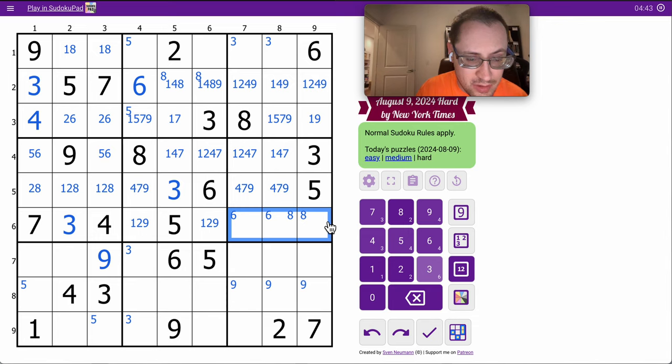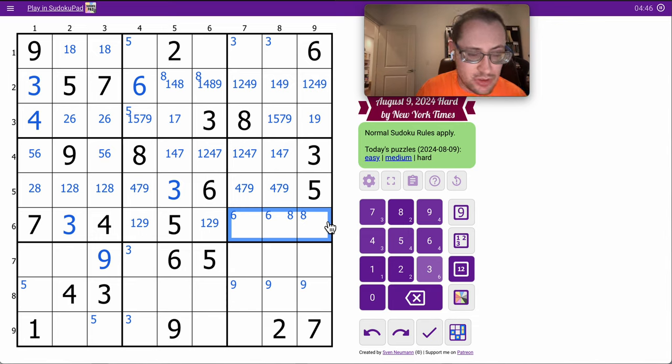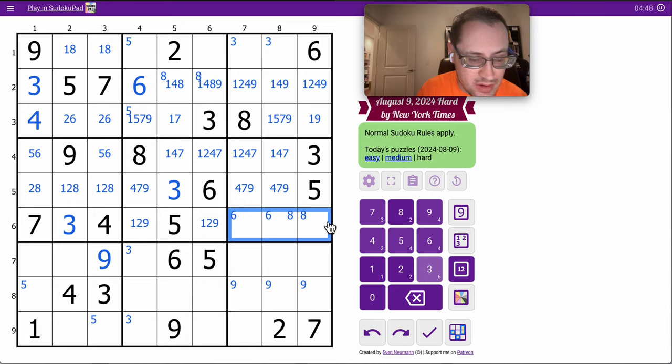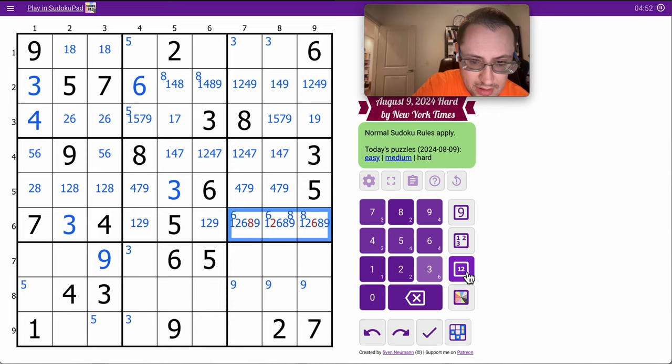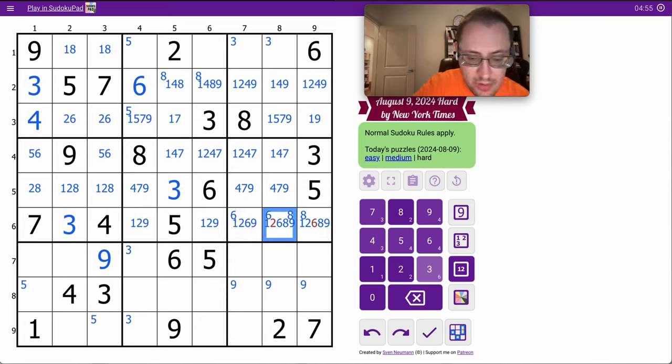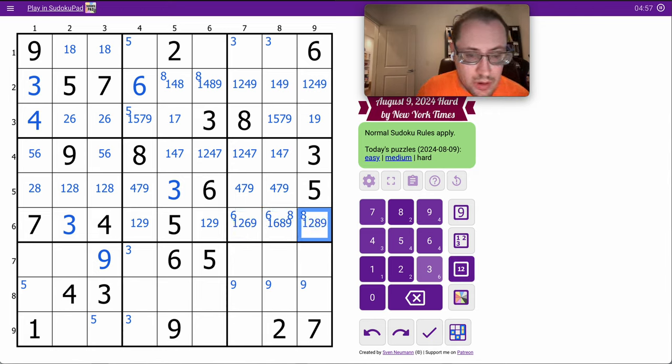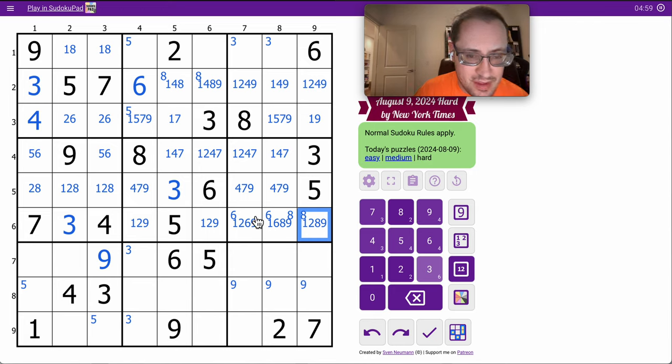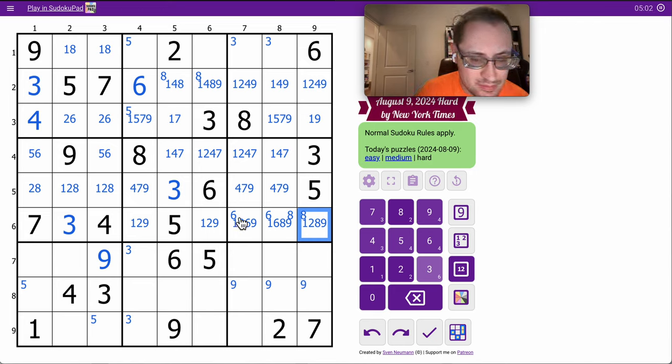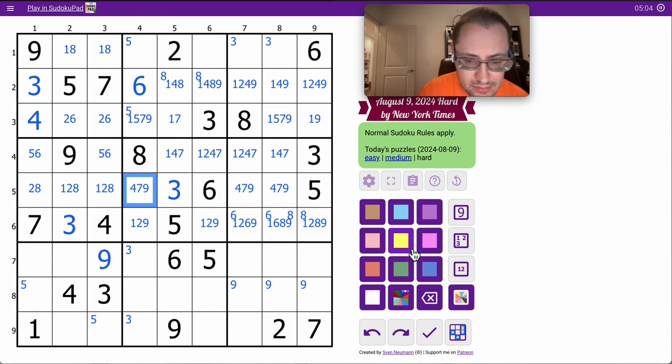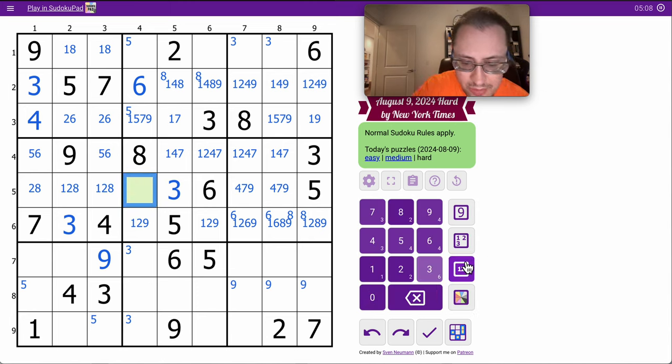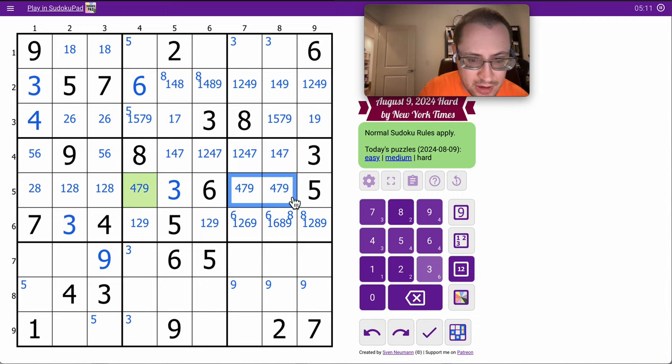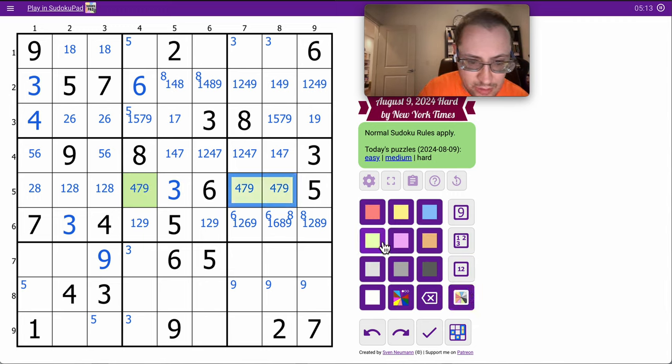3, 4, 5, 7 already placed in row 6. So this is 1, 2, 6, 8, 9. I said this was from 4, 7, 9, as are those two.